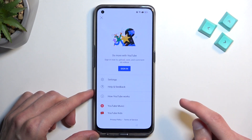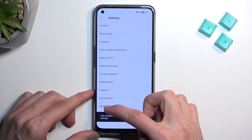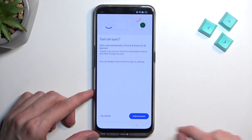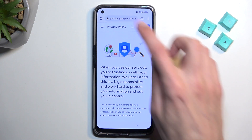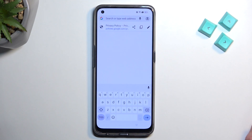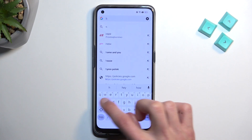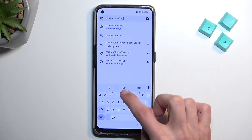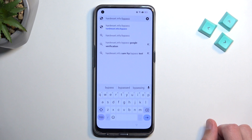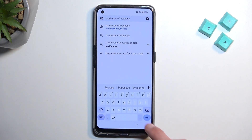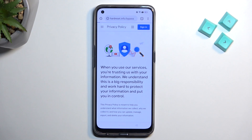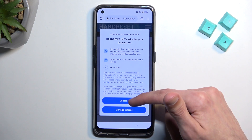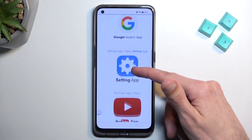Navigate to the account icon, then Settings, then About, and then Google Privacy Policy. Accept and continue, then No Thanks. At the top you want to type hardreset.info/bypass. Scroll down, after we consent, scroll down to Settings.